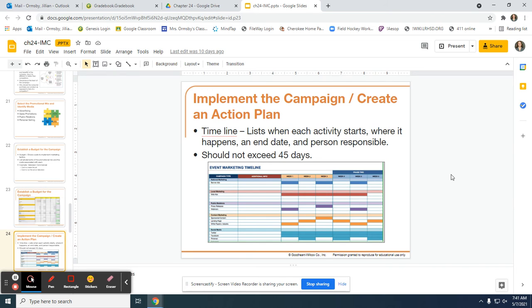You also need to create a timeline. When you're creating a timeline, you should list each activity, say when it starts, where it happens, an end date, and a person responsible. Since this is fictitious, you can name people implementing the campaign by saying employee number one or employee number two. You can use your own judgment on how to set this up — it's going to be based off of your campaign.